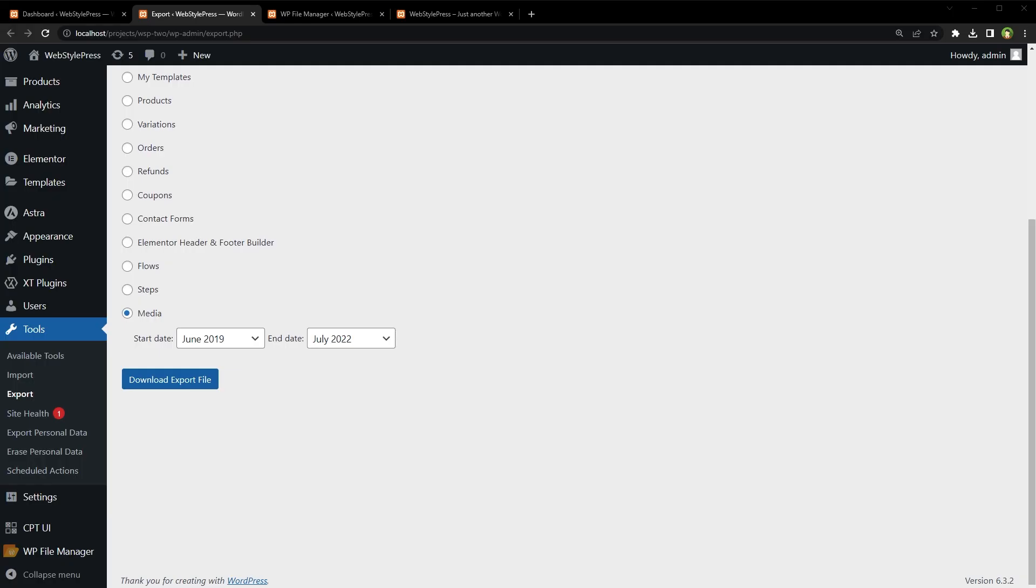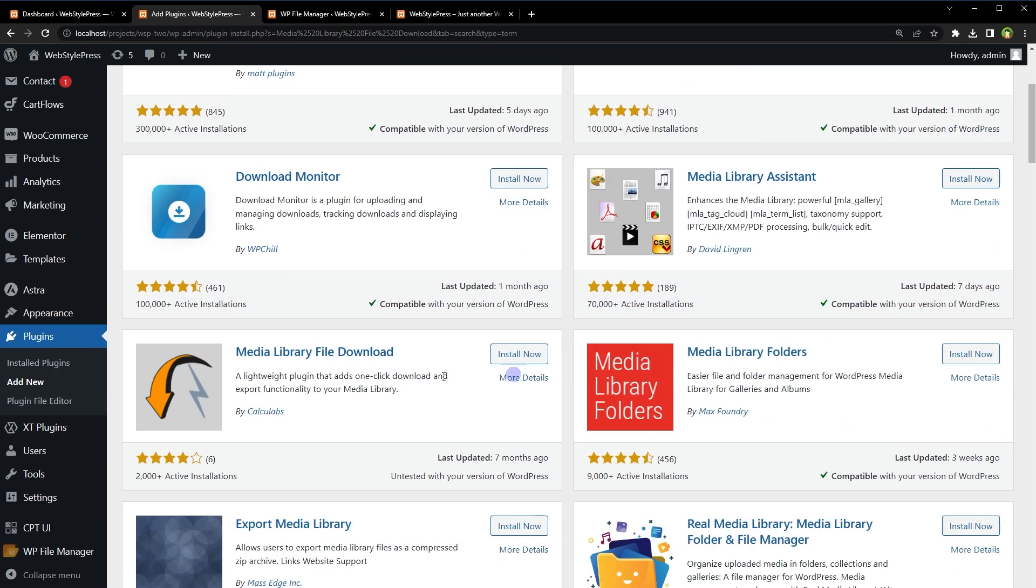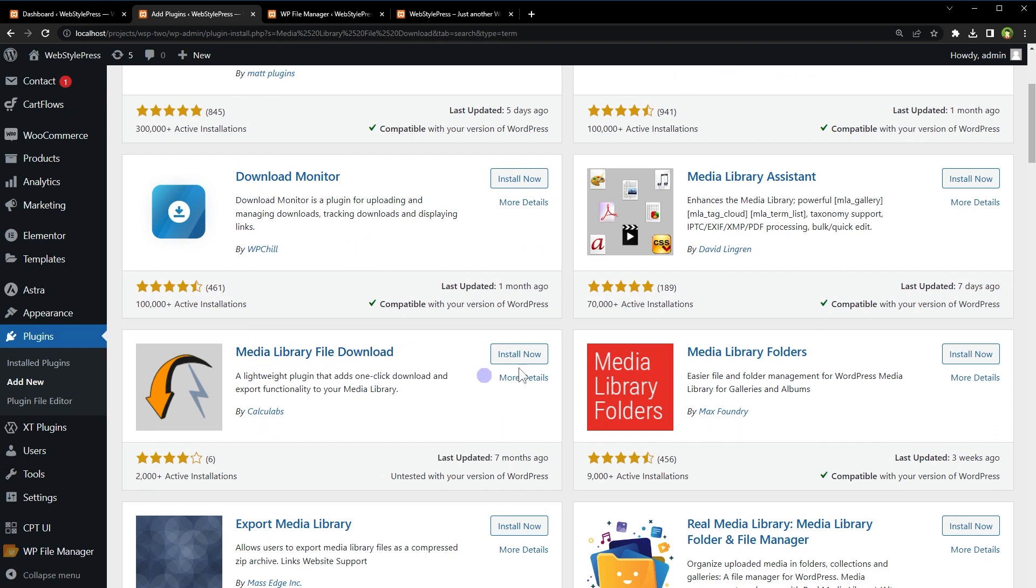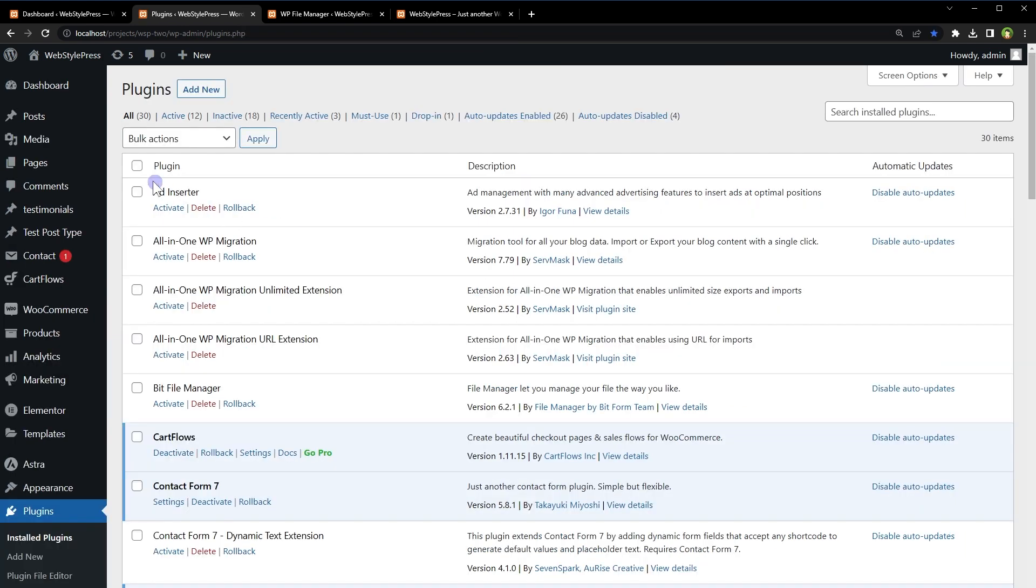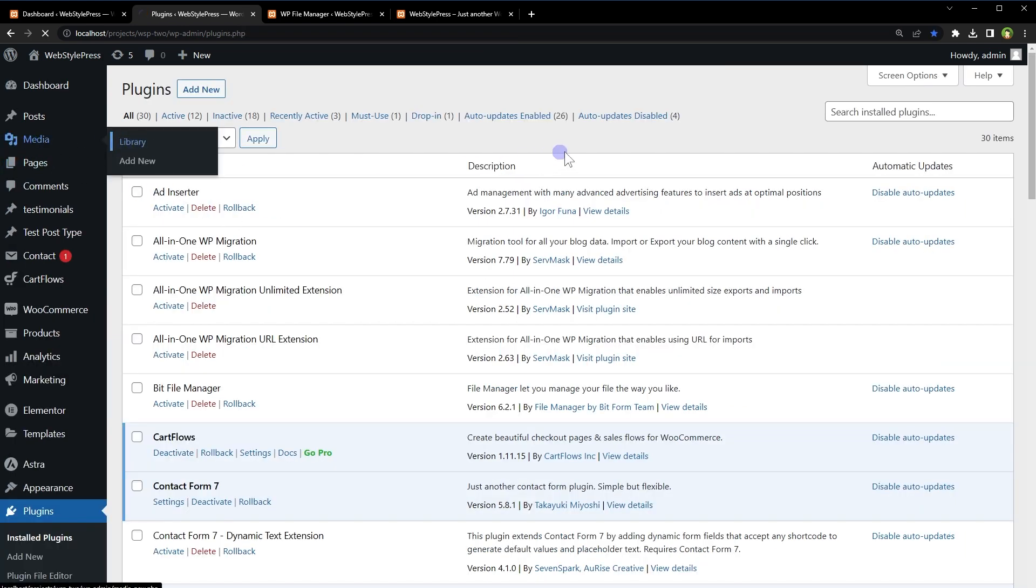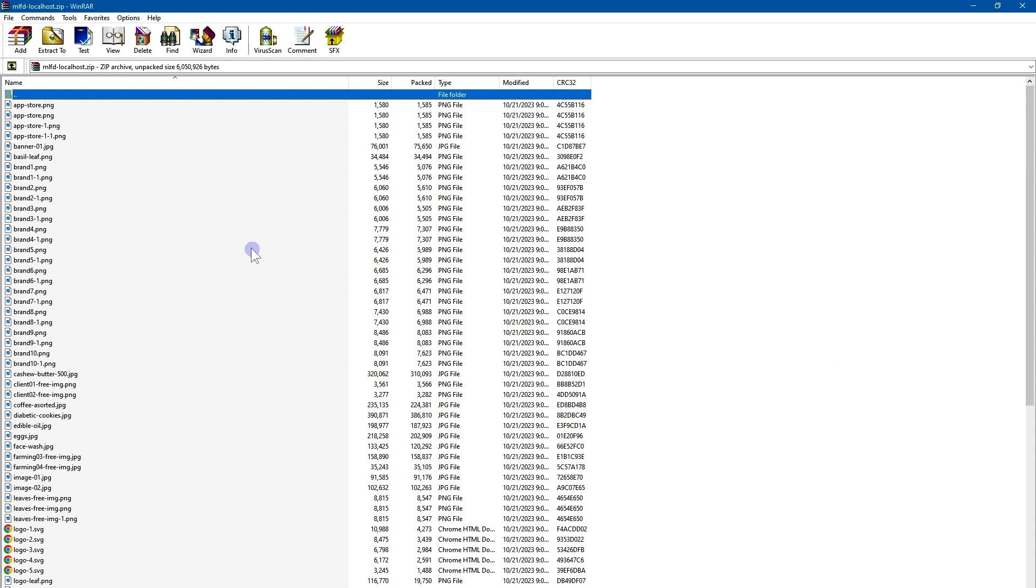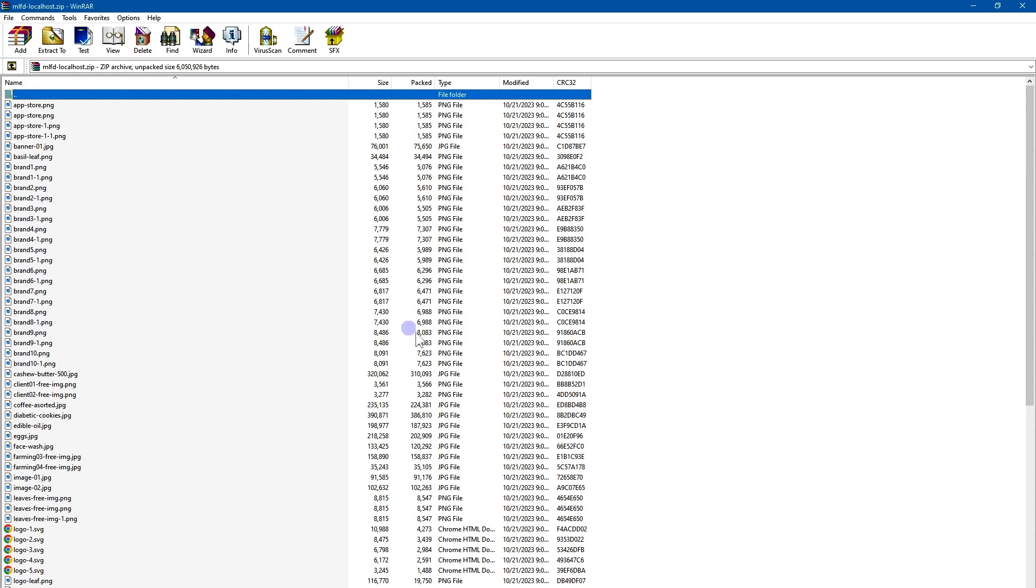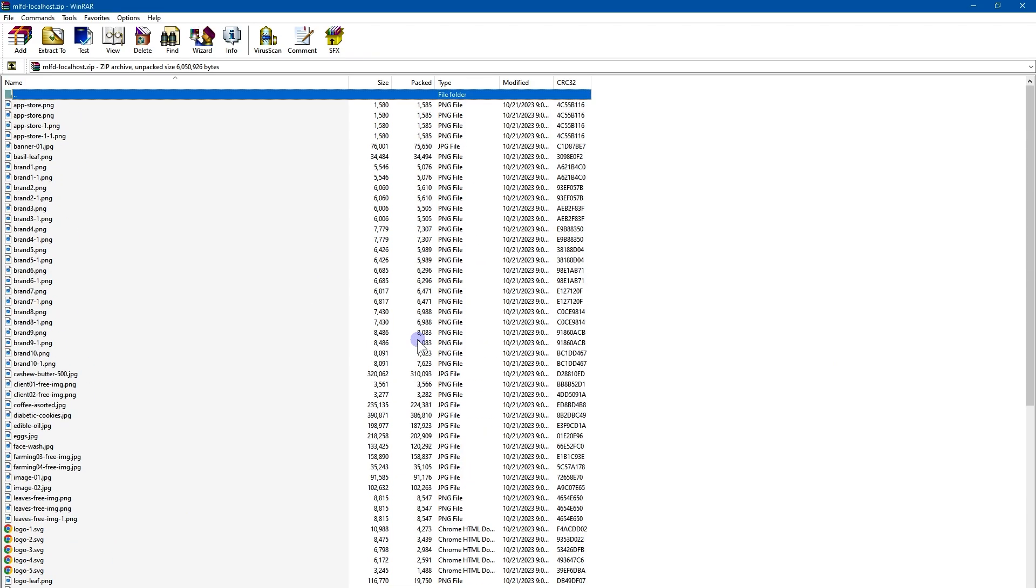Alternatively, you can use a plugin called media library file download. This one. After the plugin is installed go to media library and there you will find this new button export media library. Click this button and we have this zip file containing all the images from media library.